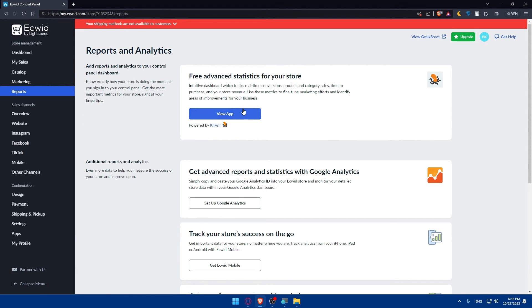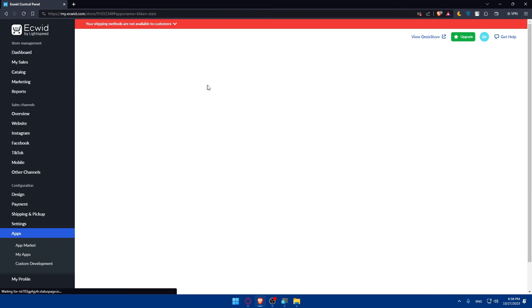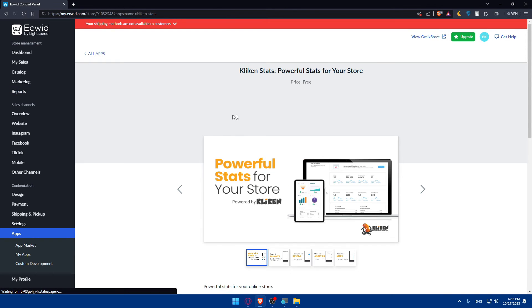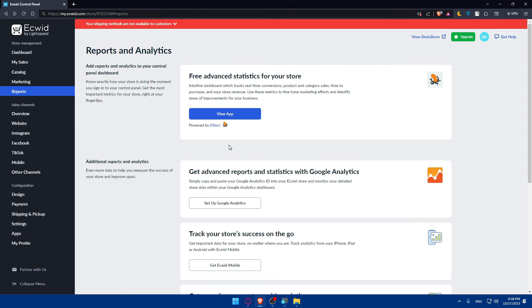You can simply go and see that by clicking on view app. Of course you'll have to go and get first of all an app to do so and you'll be good to go.